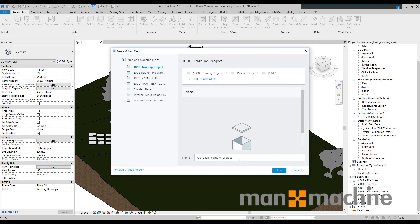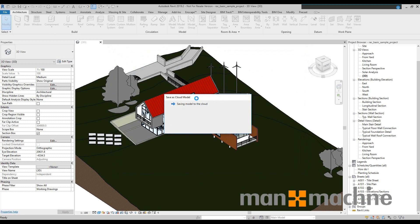into my architects here and I'll just keep it as RAC basic sample file but this is where I'd rename it. So what I'm going to do now is click save and this is going to upload this model to the cloud.